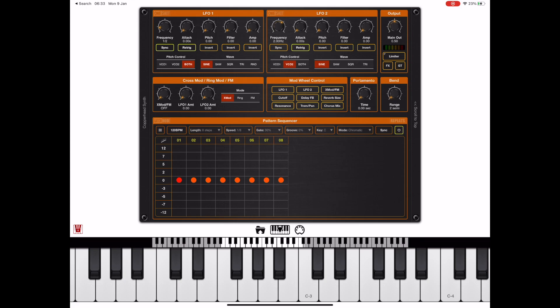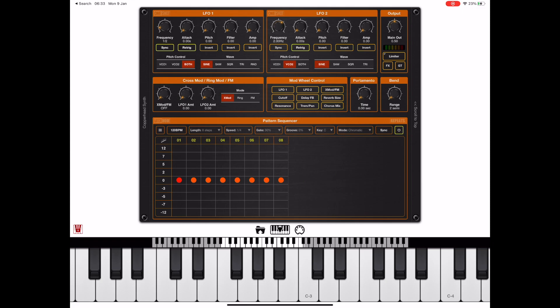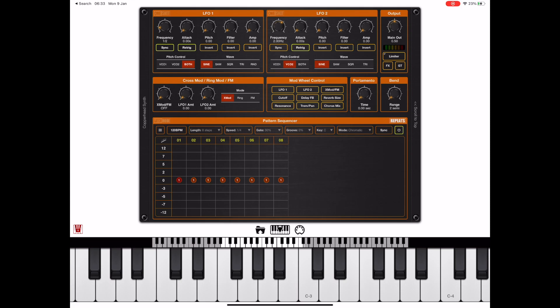To demonstrate the note repeat I'm going to set the sequence speed to quarter notes. I'm going to press the note repeat button at the top right of the sequencer window and at that point you'll see that a series of numbers appear on each note within the sequencer. In this case they're all set to one.